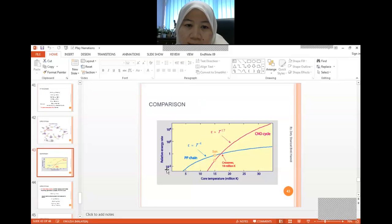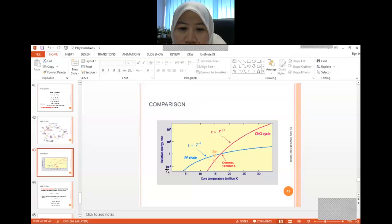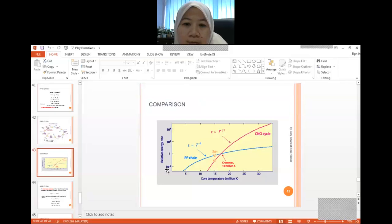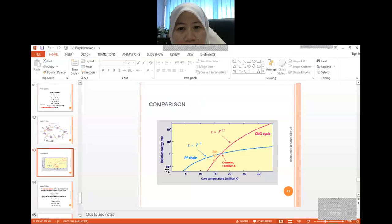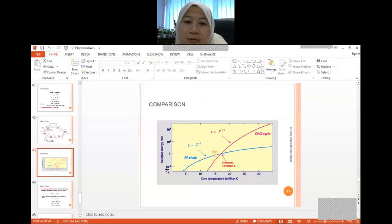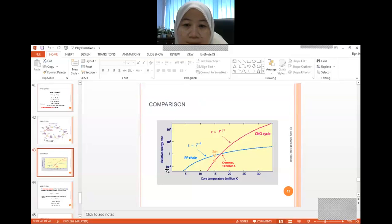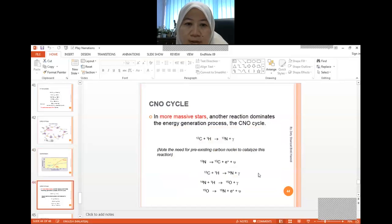Looking at the relative energy rate graphs, for the proton-proton chain it is quite stable — not very extreme in terms of drastic increase. However, for the CNO cycle, it is quite extreme compared to the PP chain. The epsilon for the PP chain is proportional to T to the power of 4, but for the CNO cycle the energy rate scales as T to the power of 17 — showing the much higher sensitivity to temperature.